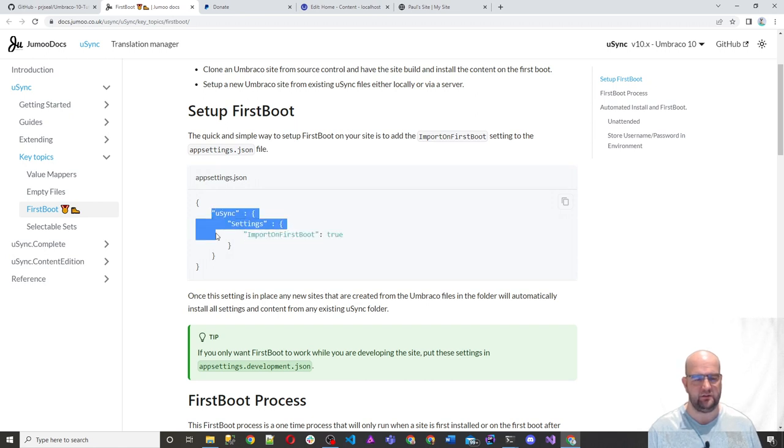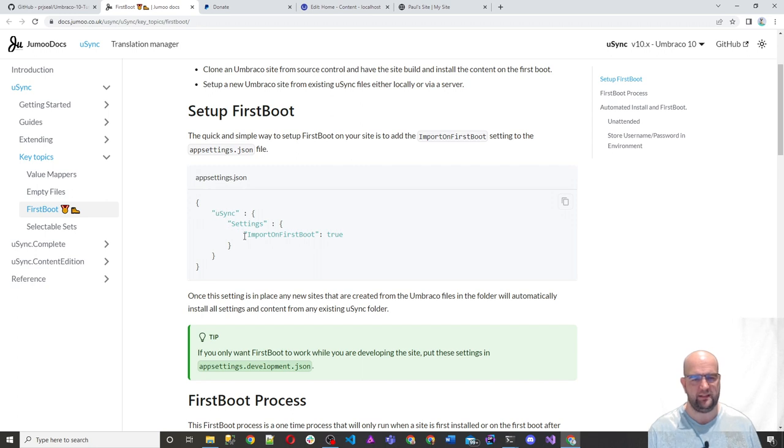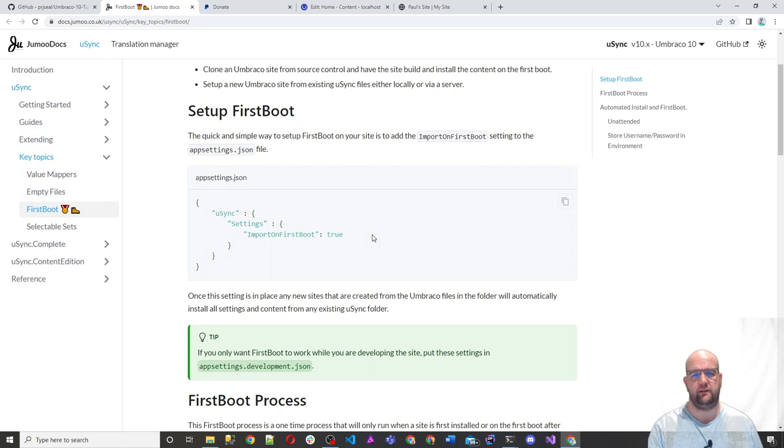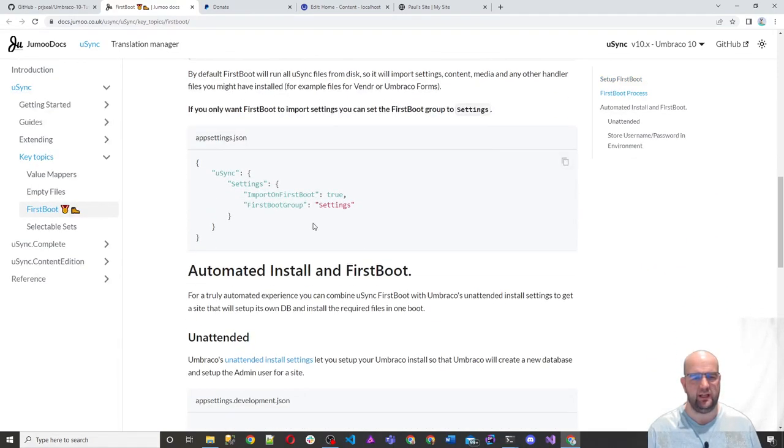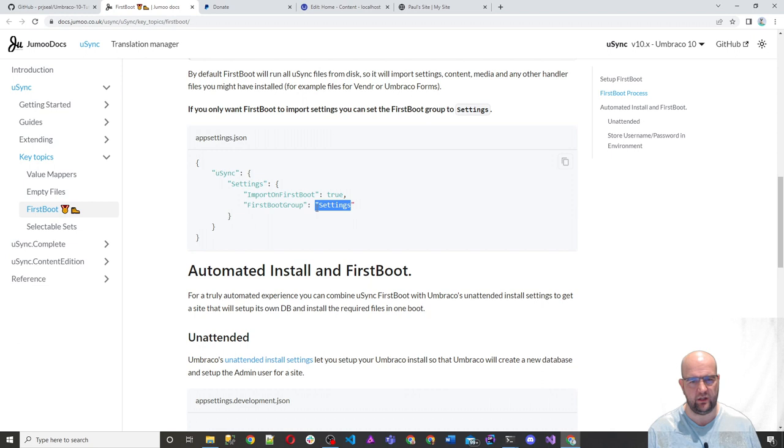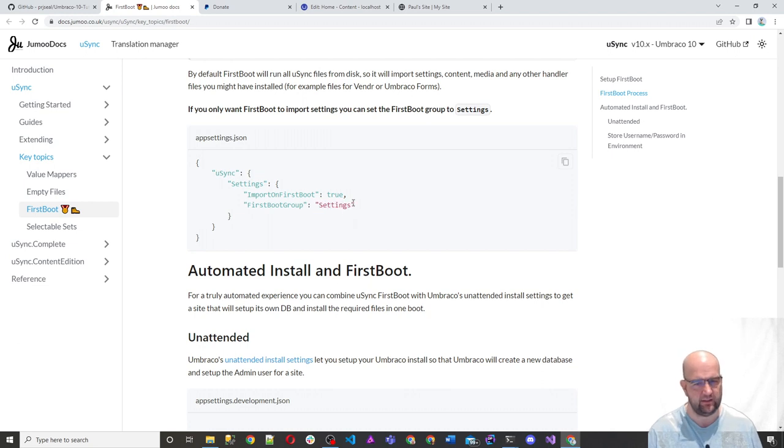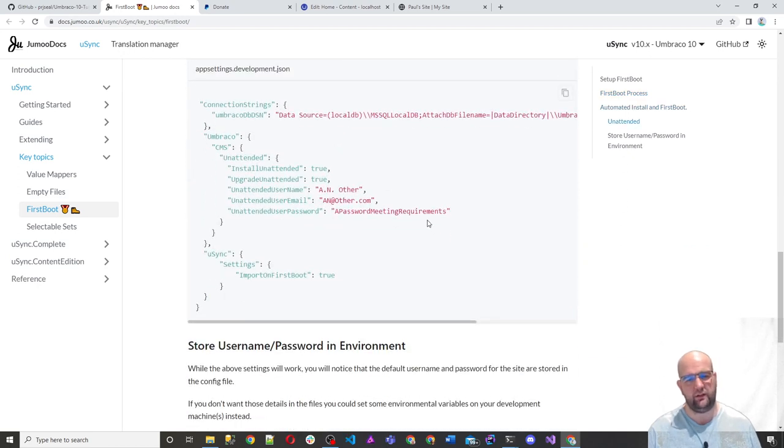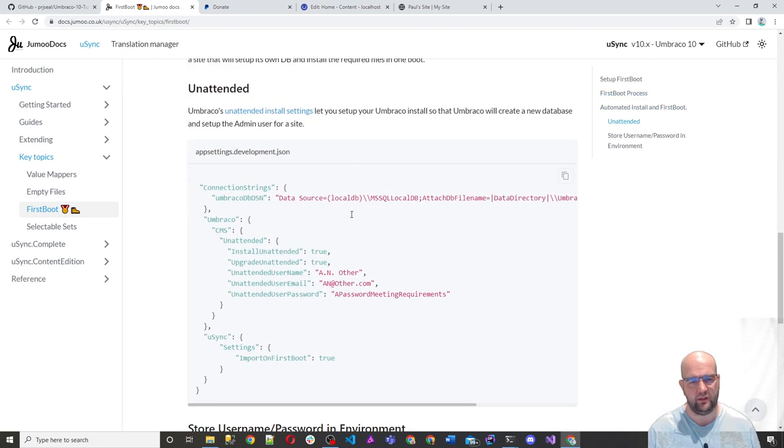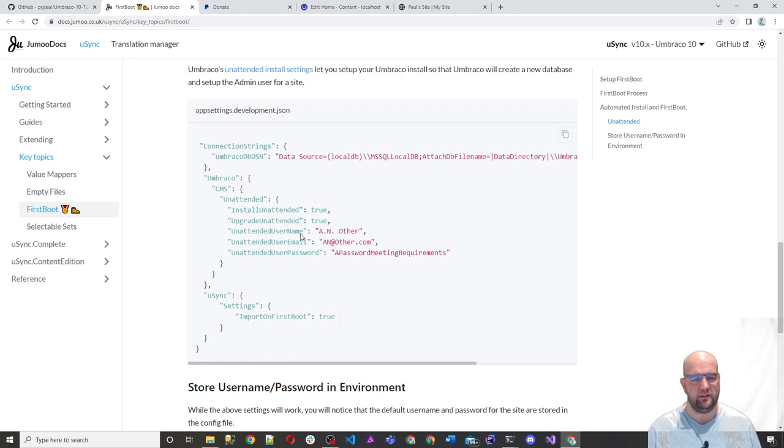So that would import everything on the first boot. But you can also tell it just do the settings. So you don't do it there with this first boot group. And then you can go even further and you can have it with the unattended install settings as well.